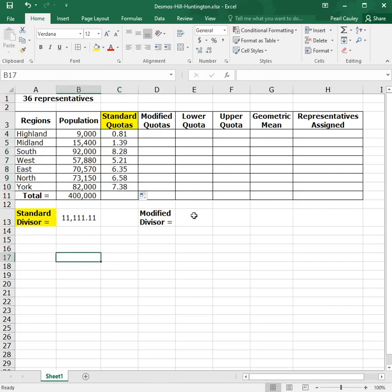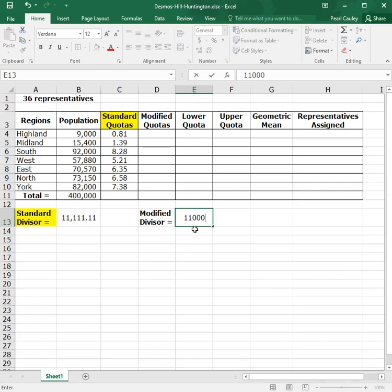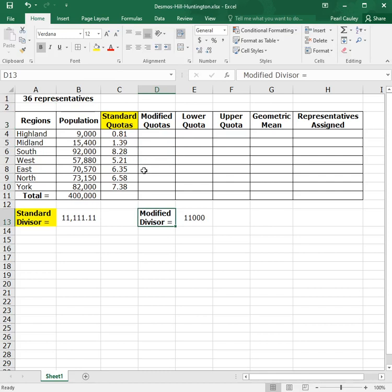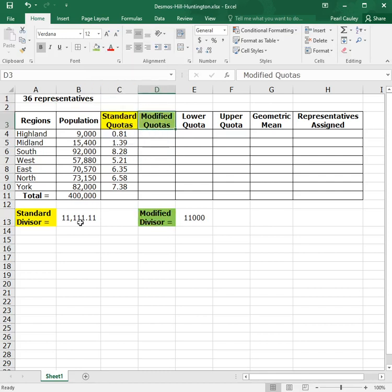Now, for the Hill-Huntington method, we will make use of a modified divisor, just like we did for the Jefferson method and the Webster's method. This is a number that you guess. You're going to maybe have to adjust it. So for the start, I will pick something close. So let's just round it to exactly 11,000. Now, if this number ends up not working, then we'll fix it at the end and that's fine. A modified divisor is used to find a modified quota. So again, I'm going to color code to show that these go together.